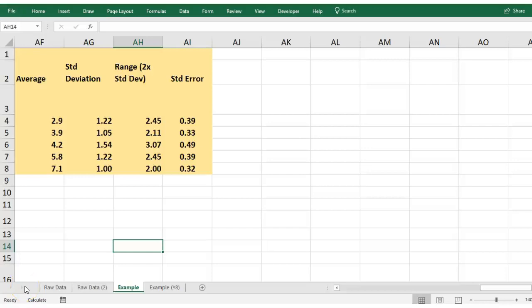The next step of the process is to graph your data. When you have a graph, you need to have your independent and dependent variable on your graph, one on each axis, so that we can see if there is a correlation or a relationship between the two.